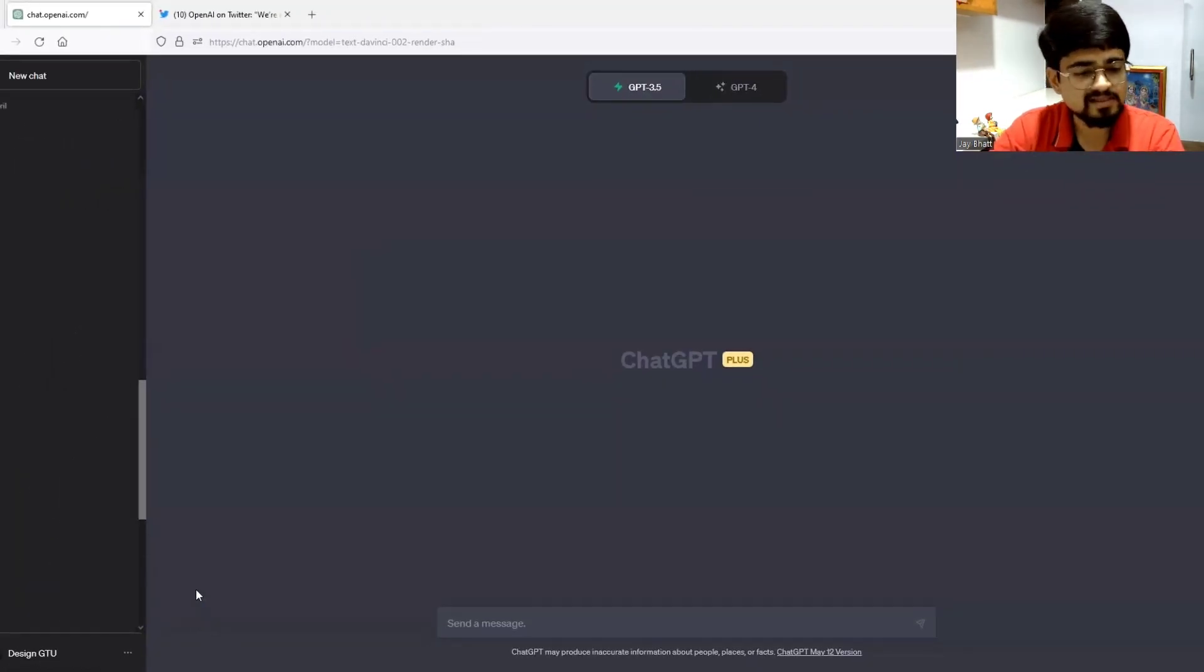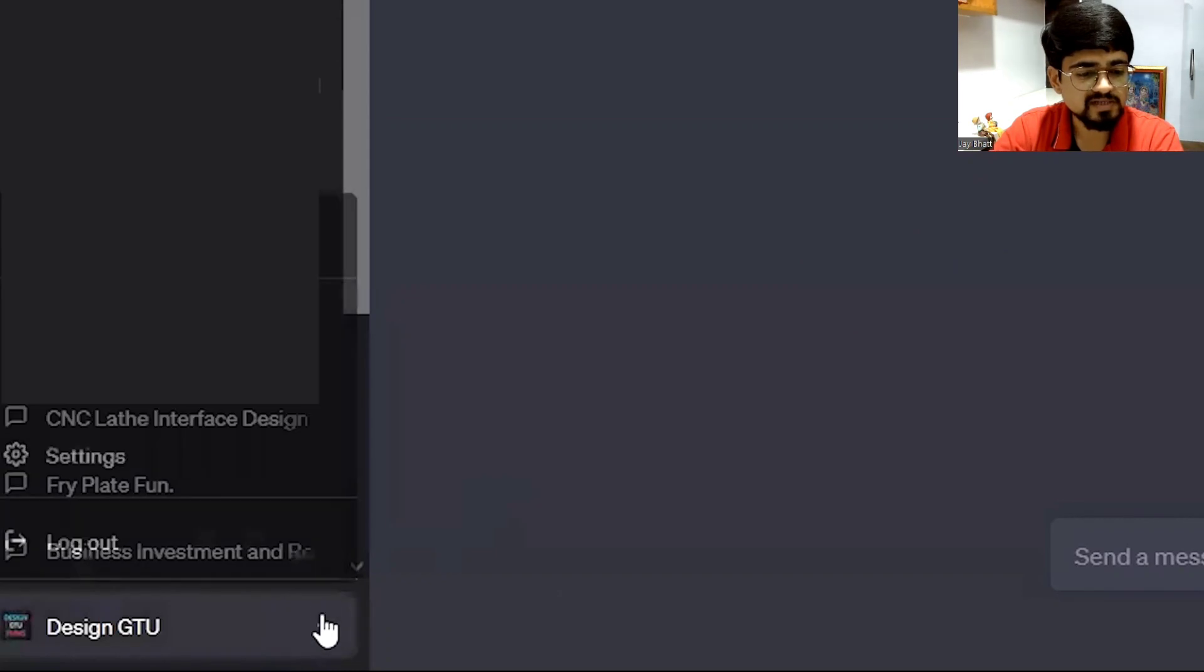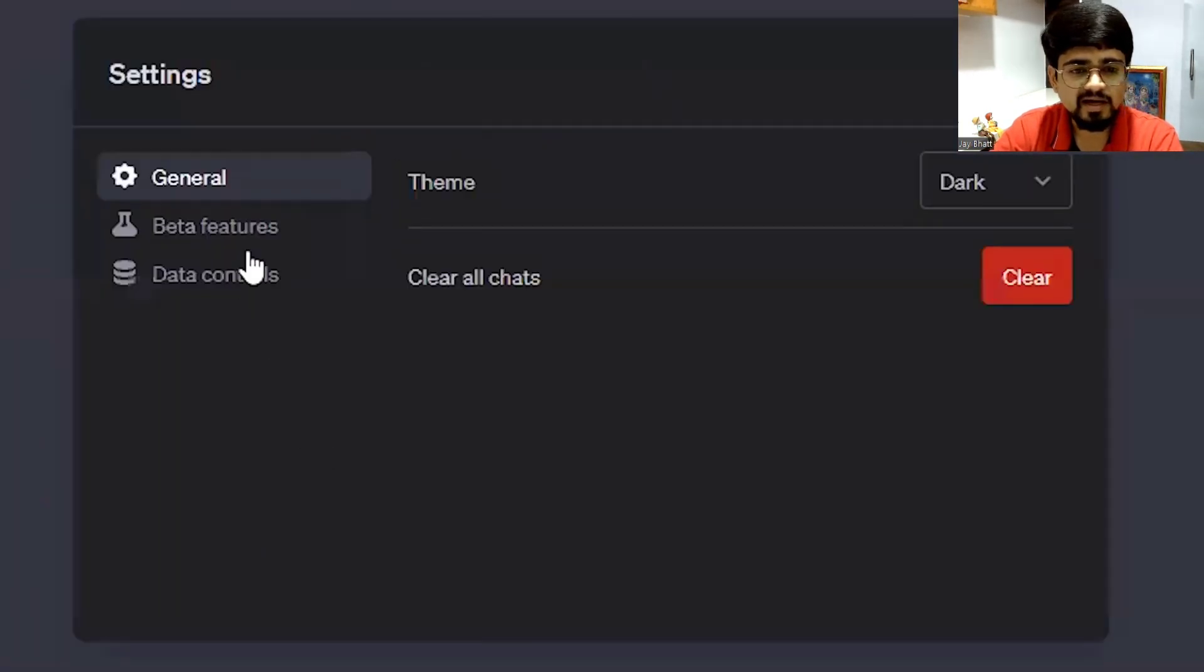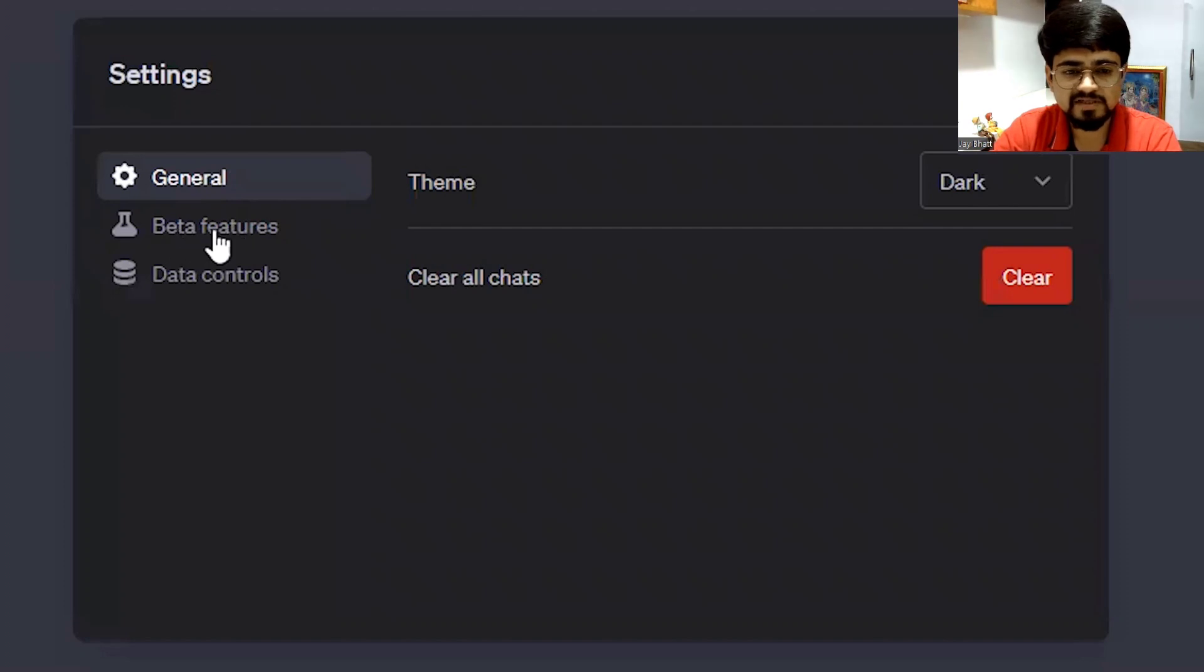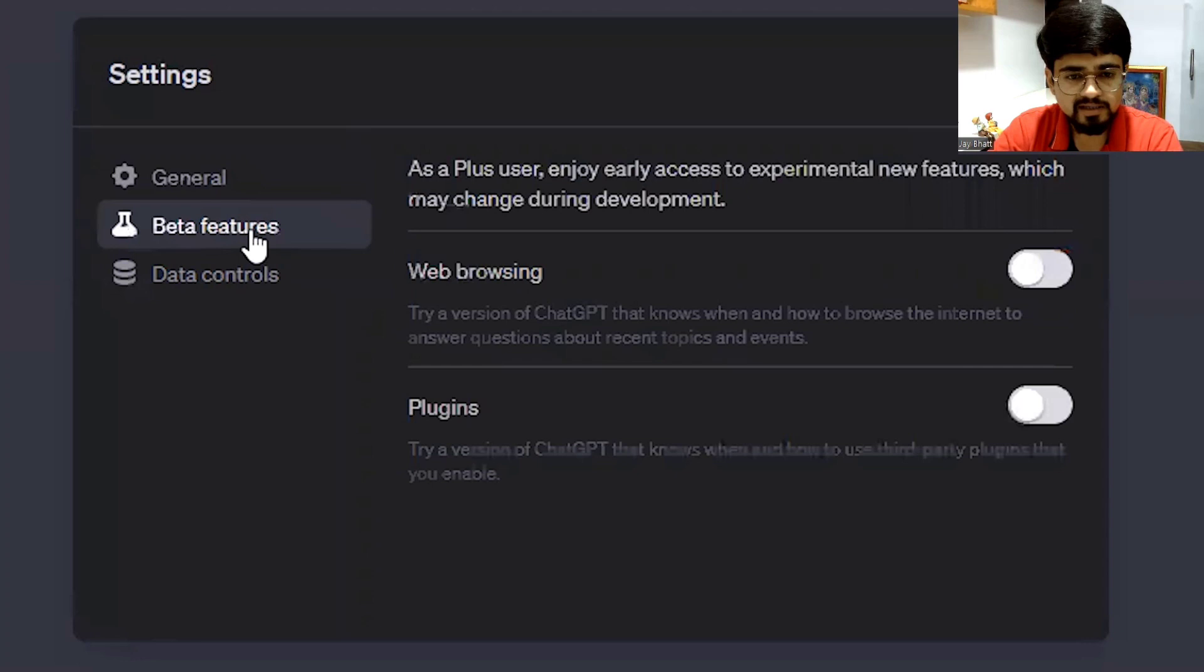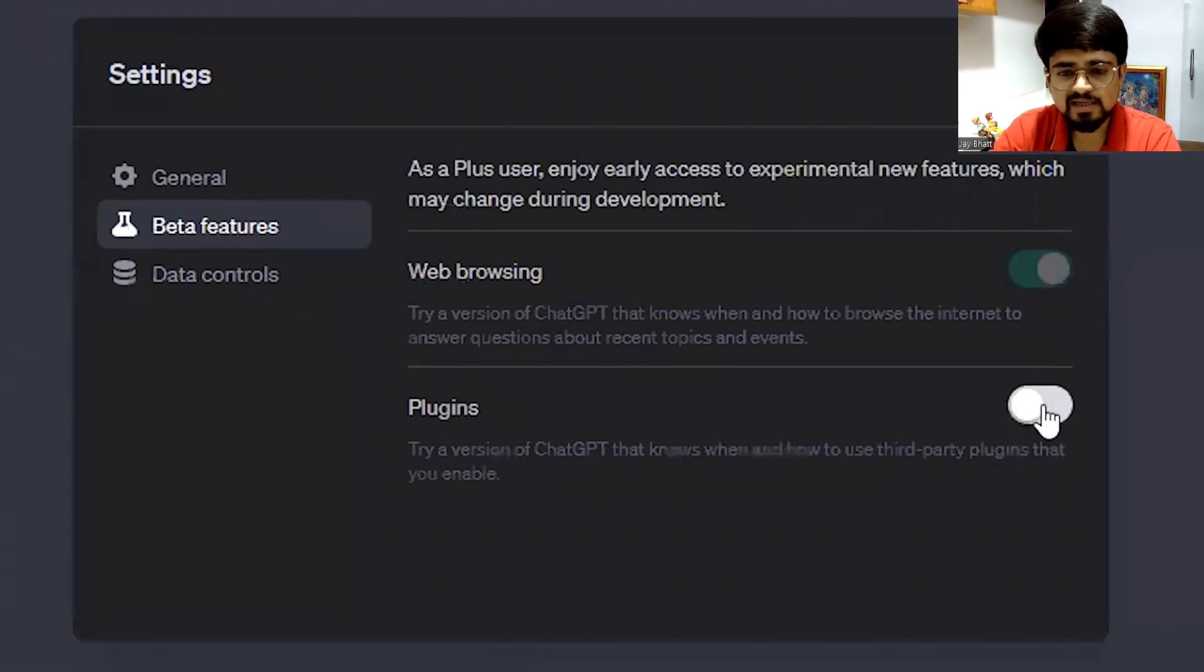To access that, just go to settings. And now you can see that beta feature is written over here. Previously, it was not present. You click on it and you now have options to enable web browsing as well as plugins.